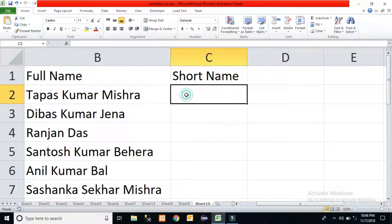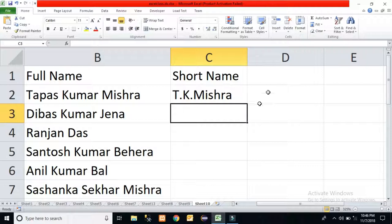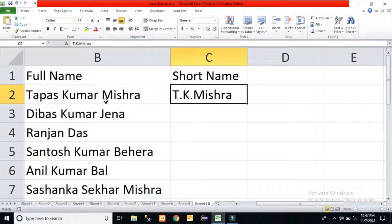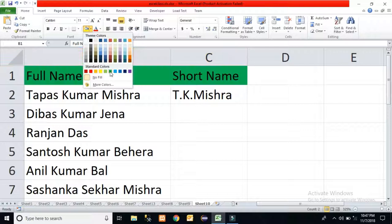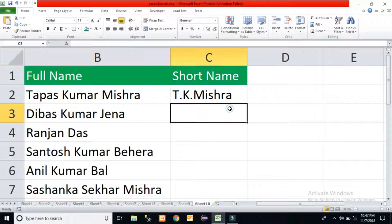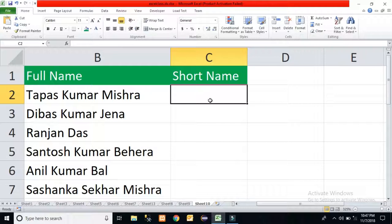I have taken some full names like Tapas Kumar Misra, Ribas Kumar Jena, and so on. I want to see the result like T dot K dot Misra. If it is only one or two names it is easy — we can type the short name. But if we have thousands of names, we have to calculate their short name automatically. This is the full name column and this is the short name column. Let us calculate using a few functions.